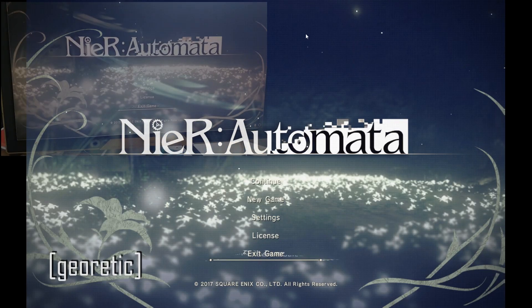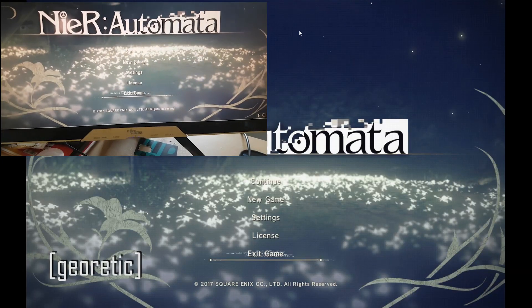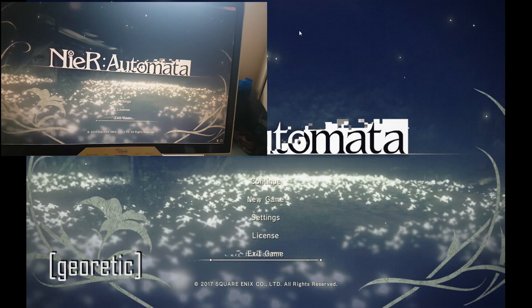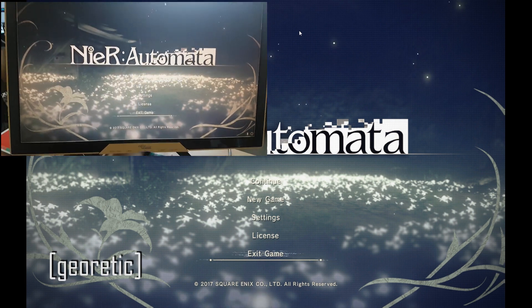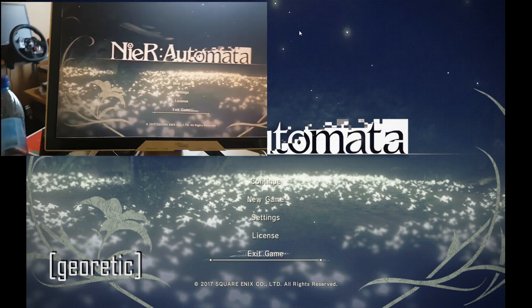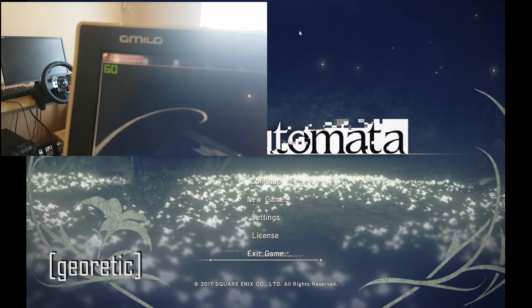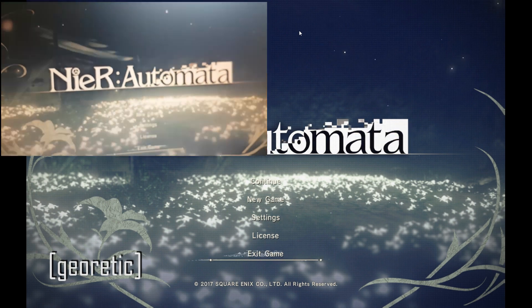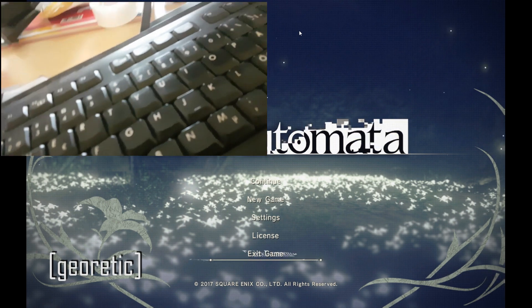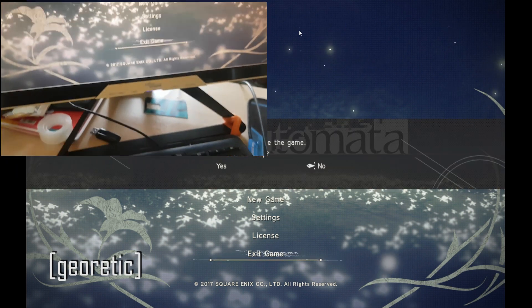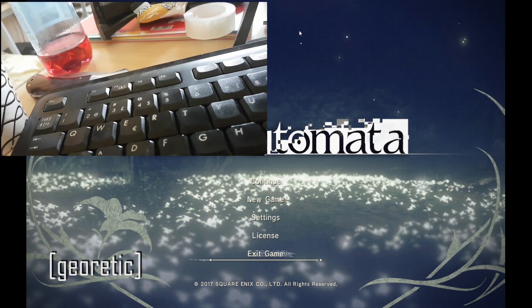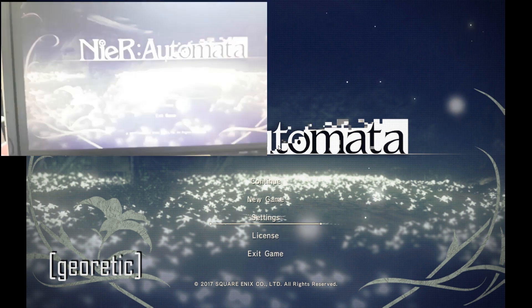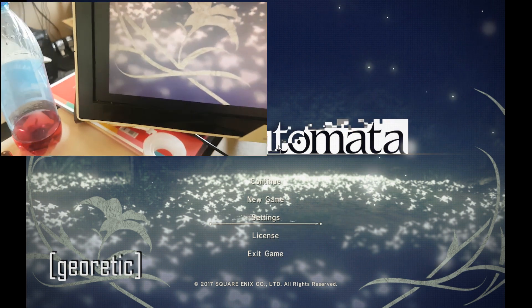Hey guys, so as you might have experienced by playing NieR Automata, there are black borders. I'm in windowed mode right now. I will go into full screen - you can see you have this issue.